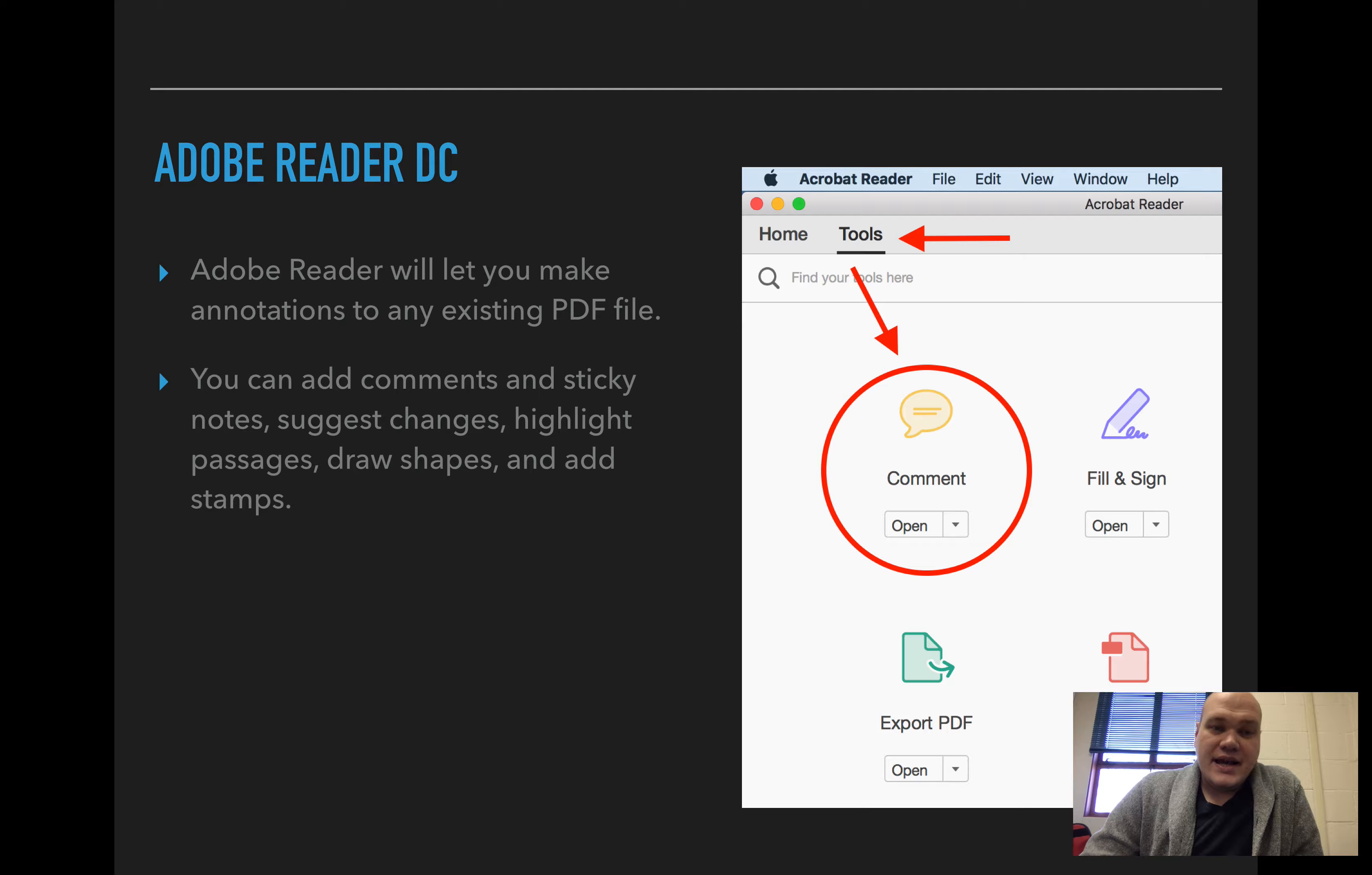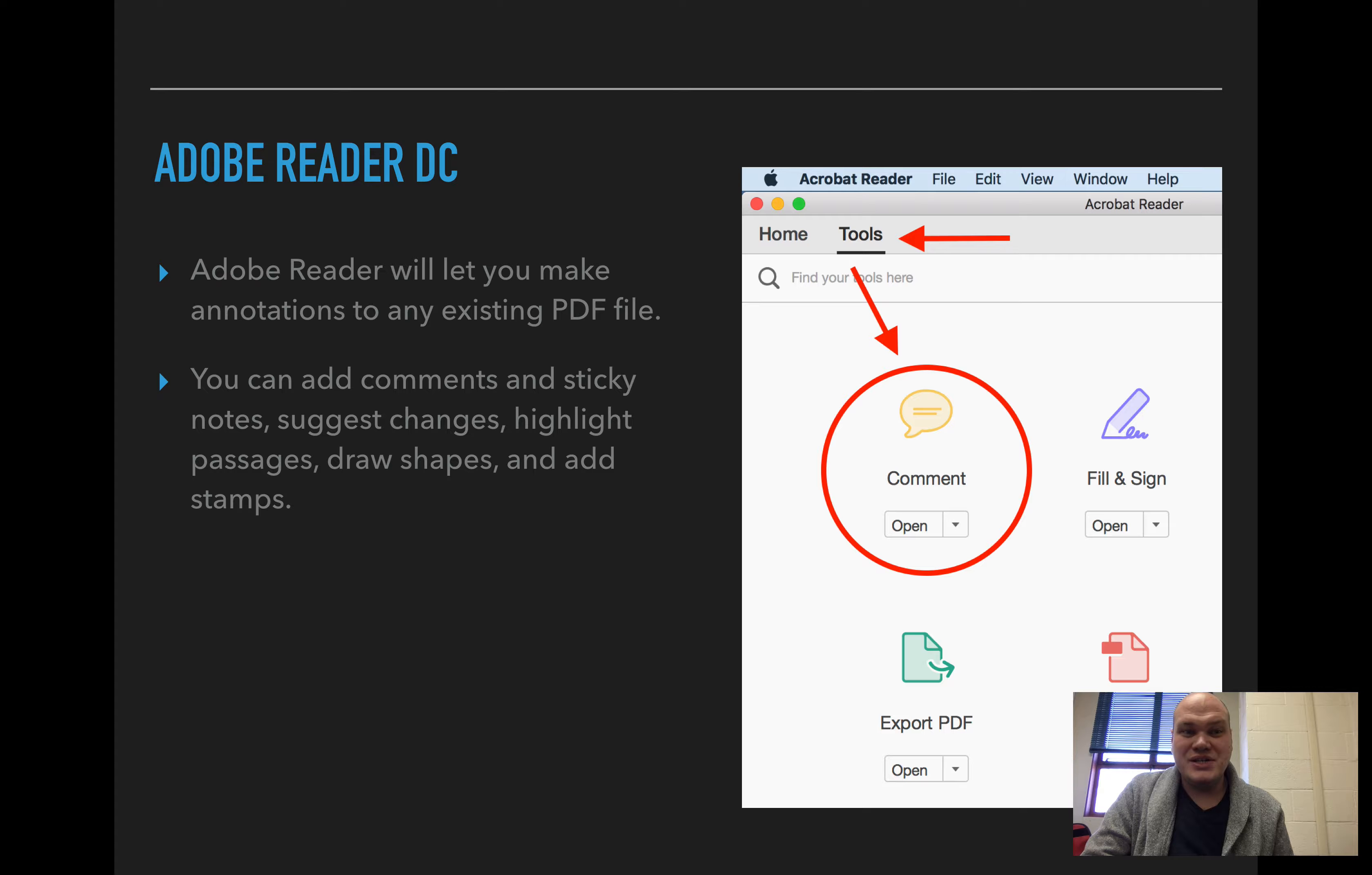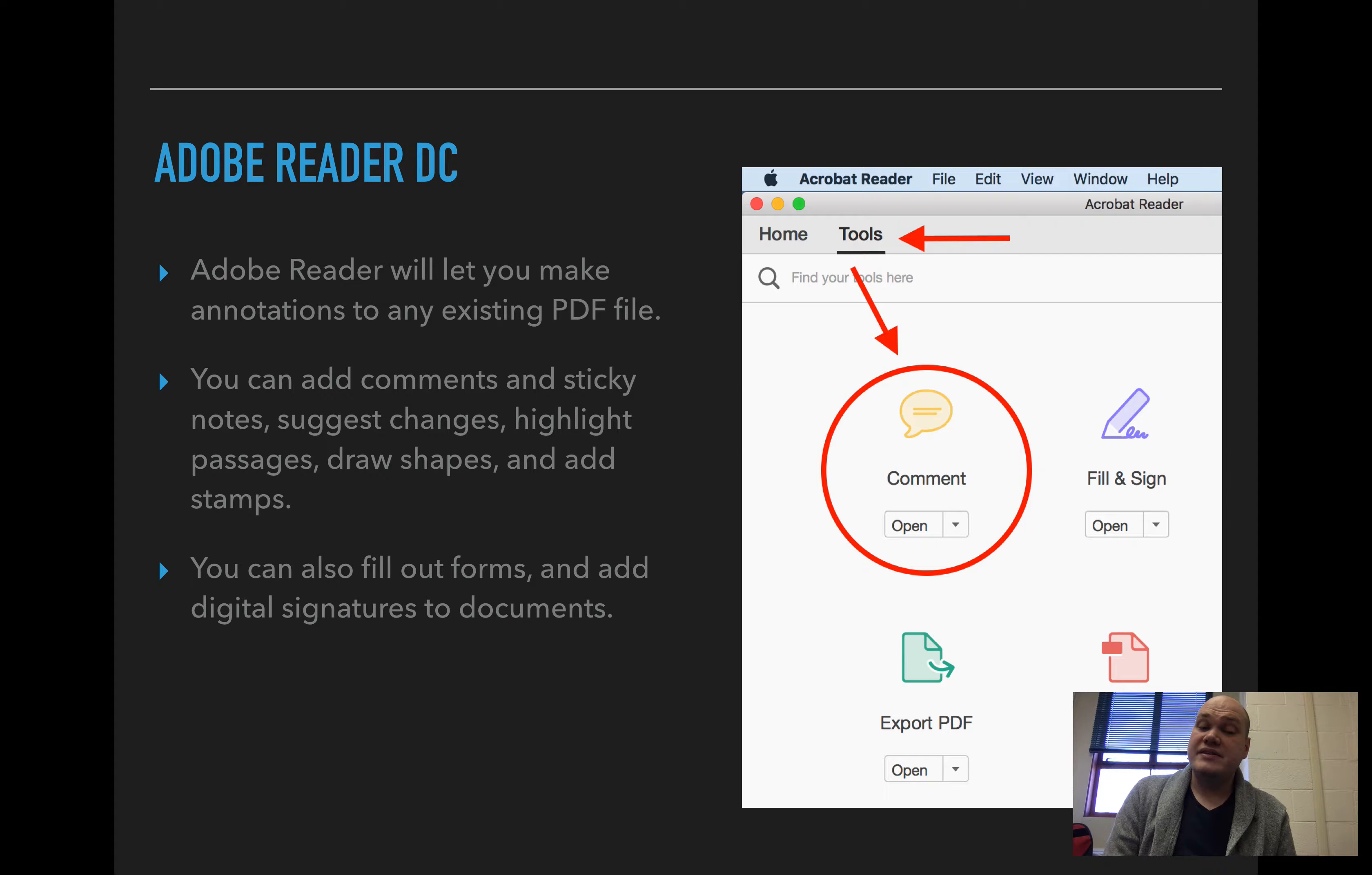That means that you can add comments and sticky notes, you can suggest changes, you can highlight a passage, draw a shape, add stamps. It does let you fill out forms and add digital signatures to your documents.